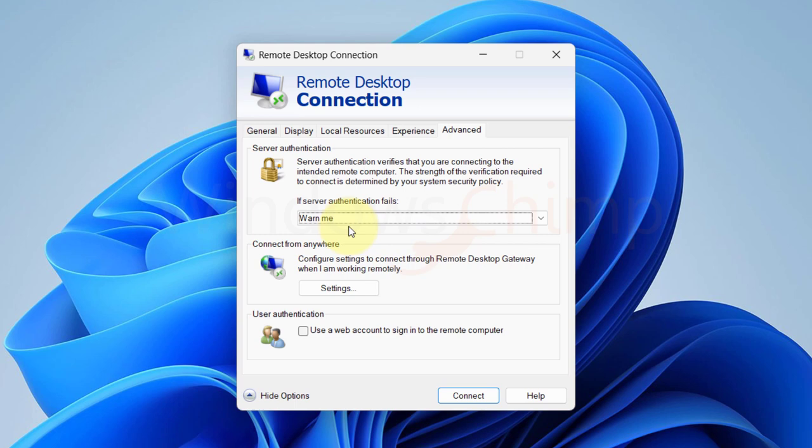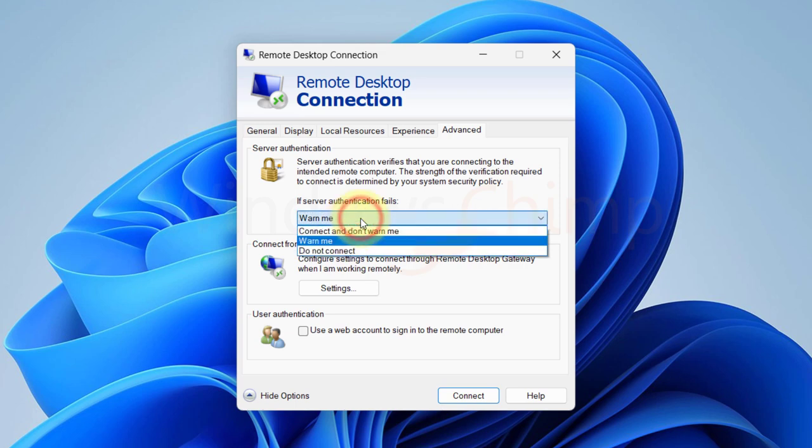It verifies that you are connecting to the intended remote computer. So you can specify if server authentication fails then what action should be taken.